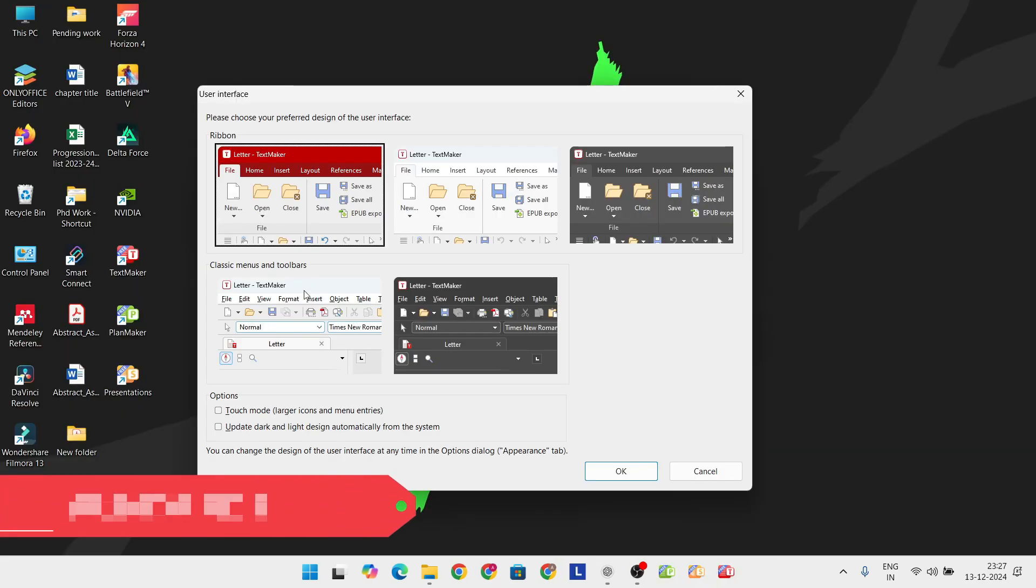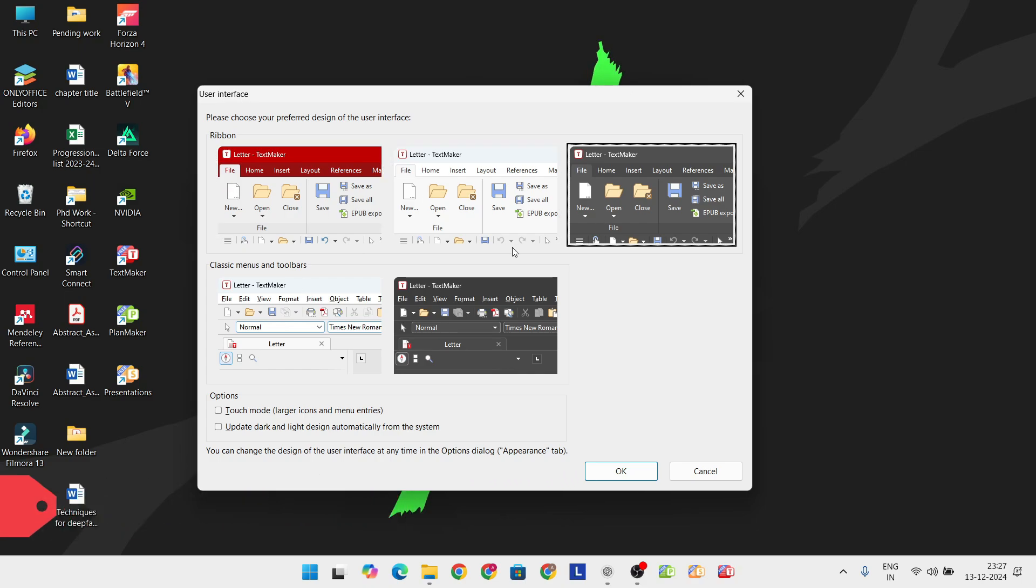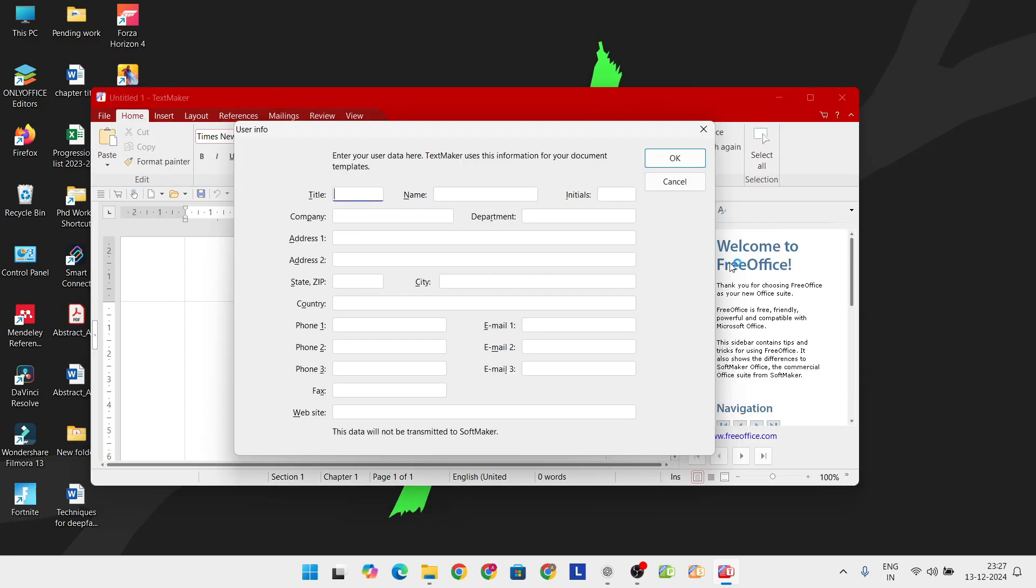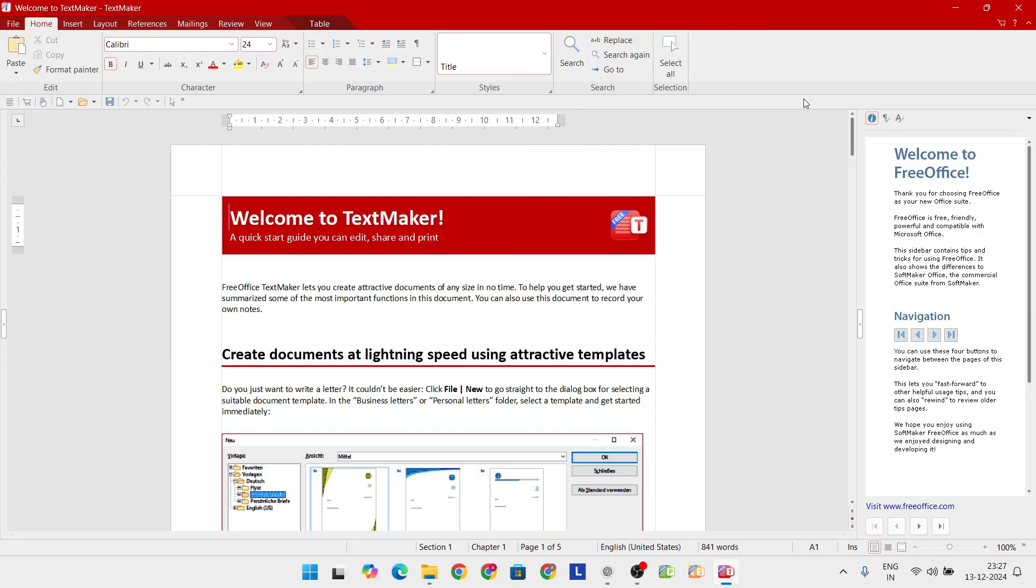Next, let's talk about FreeOffice by Softmaker. If you're looking for a suite that looks and feels just like Microsoft Office, this is it. The interface is eerily similar, making it an easy switch for Microsoft users.